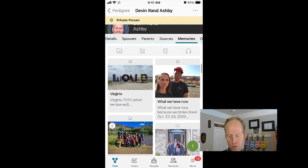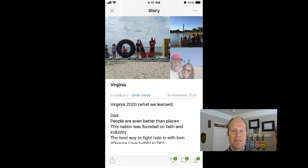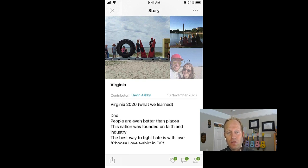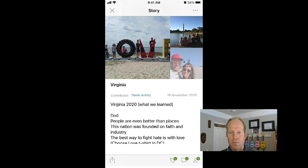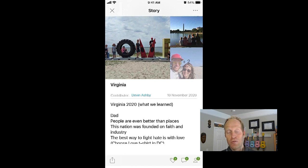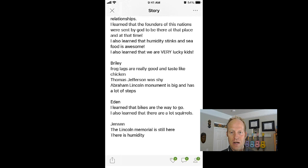Let me show you another thing you can do. We took a trip some time ago back east as a family to Virginia. We took some photos and you can attach more than one photo in a story. The whole time we were on this trip I had my phone and would ask my kids — five of them, we have five kids — what are you learning? I took notes from that trip and when we got home I made a story about it. Down at the bottom, our five-year-old son Jensen said...